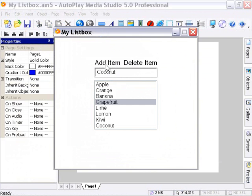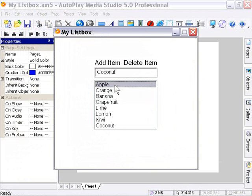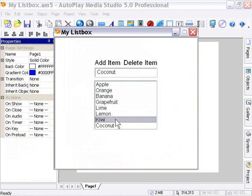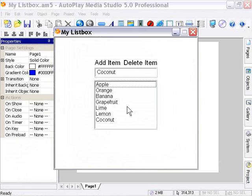Now, let's test out the Delete Item button. I'm going to click on an object here, or a selection, in this case kiwi, and click on Delete Item. As you can see, it disappears right away.